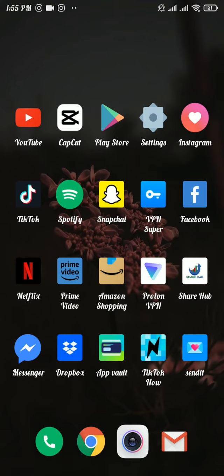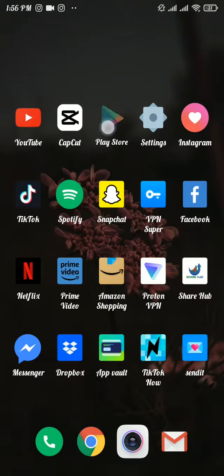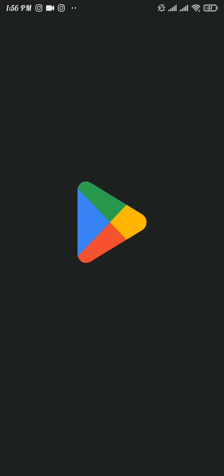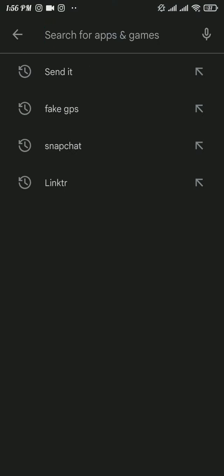If not, head over to the third solution which is to check if your app has been outdated or not. Now to do so, head over to the Play Store and search for Snapchat.